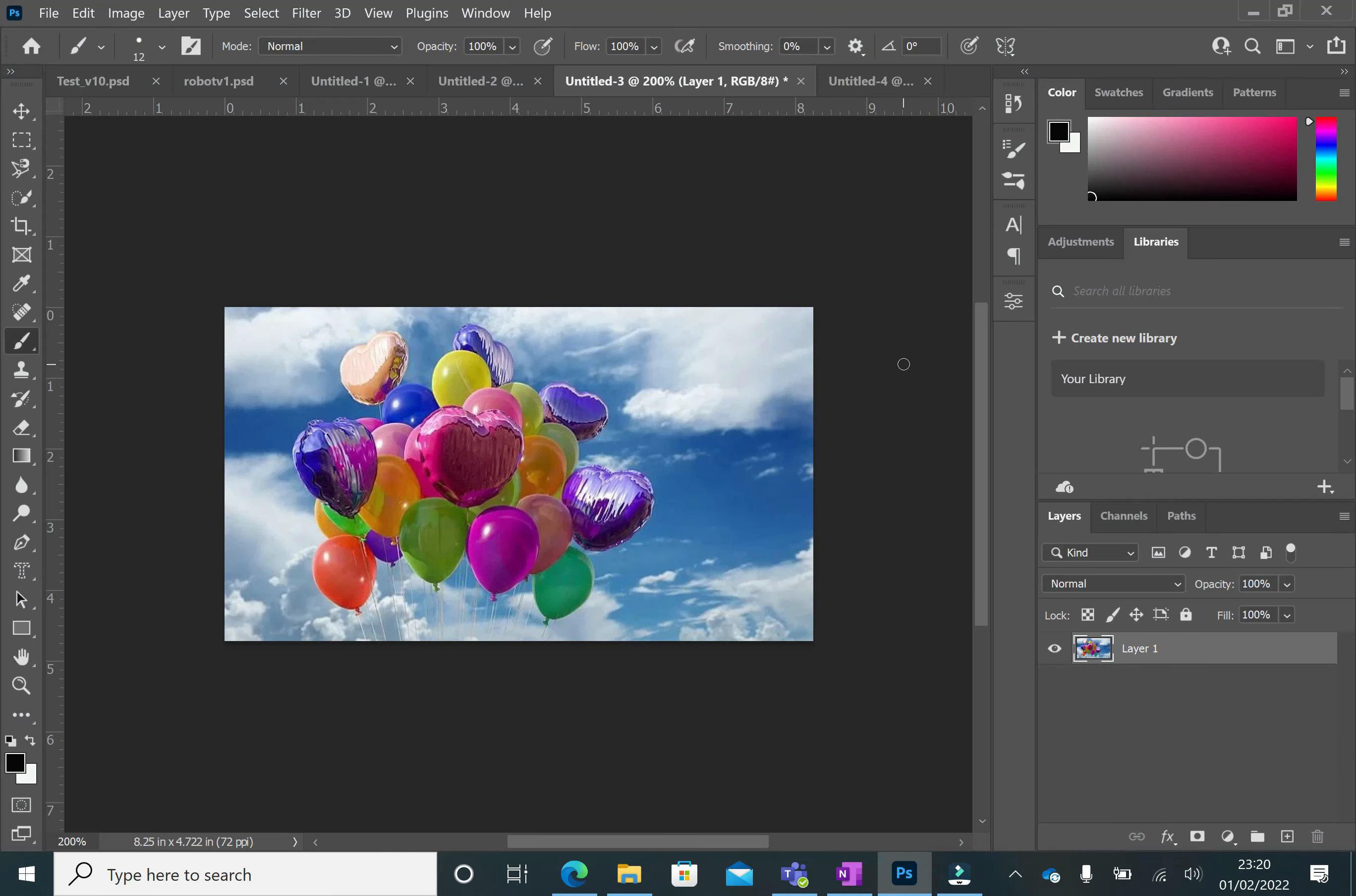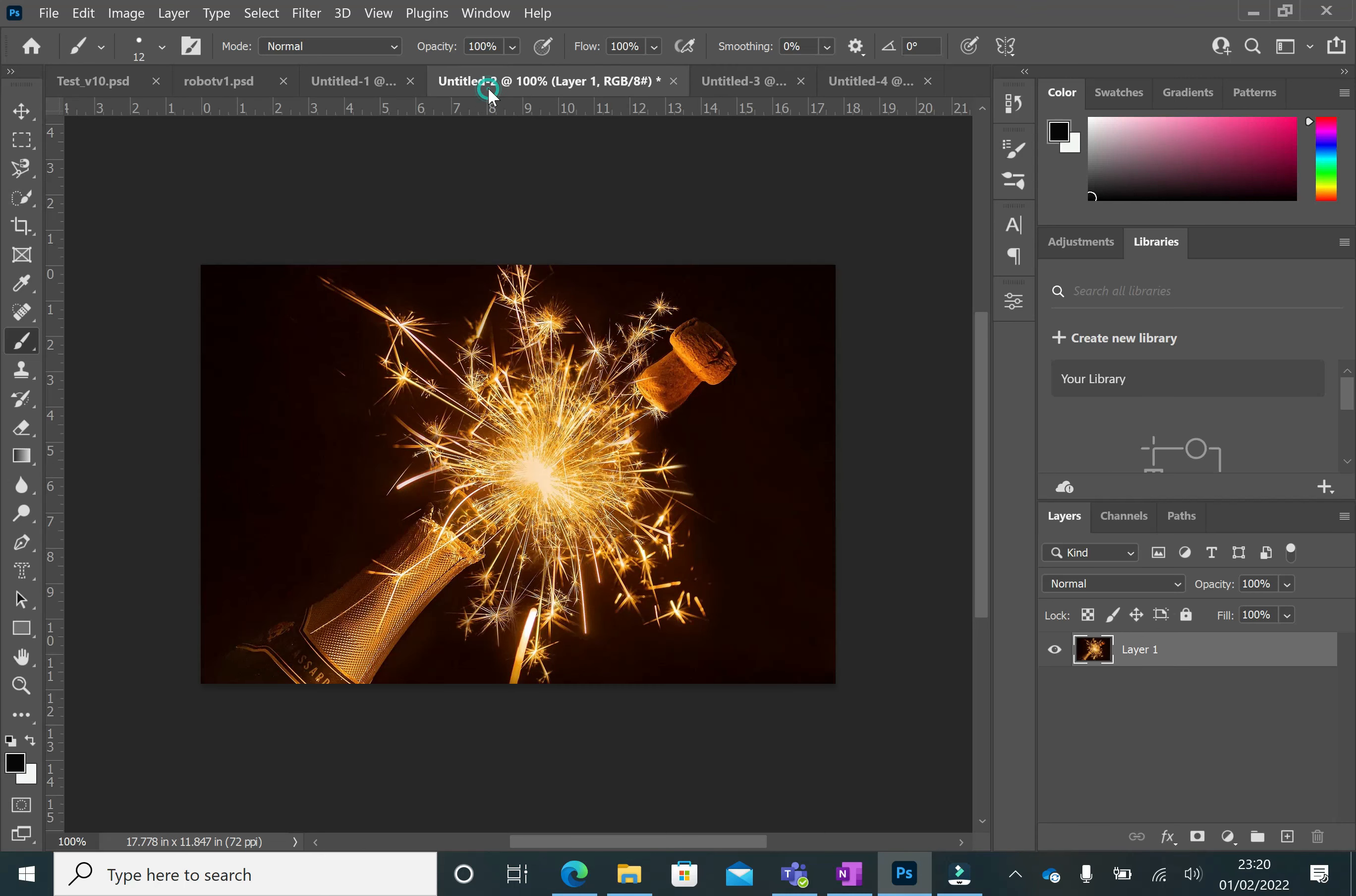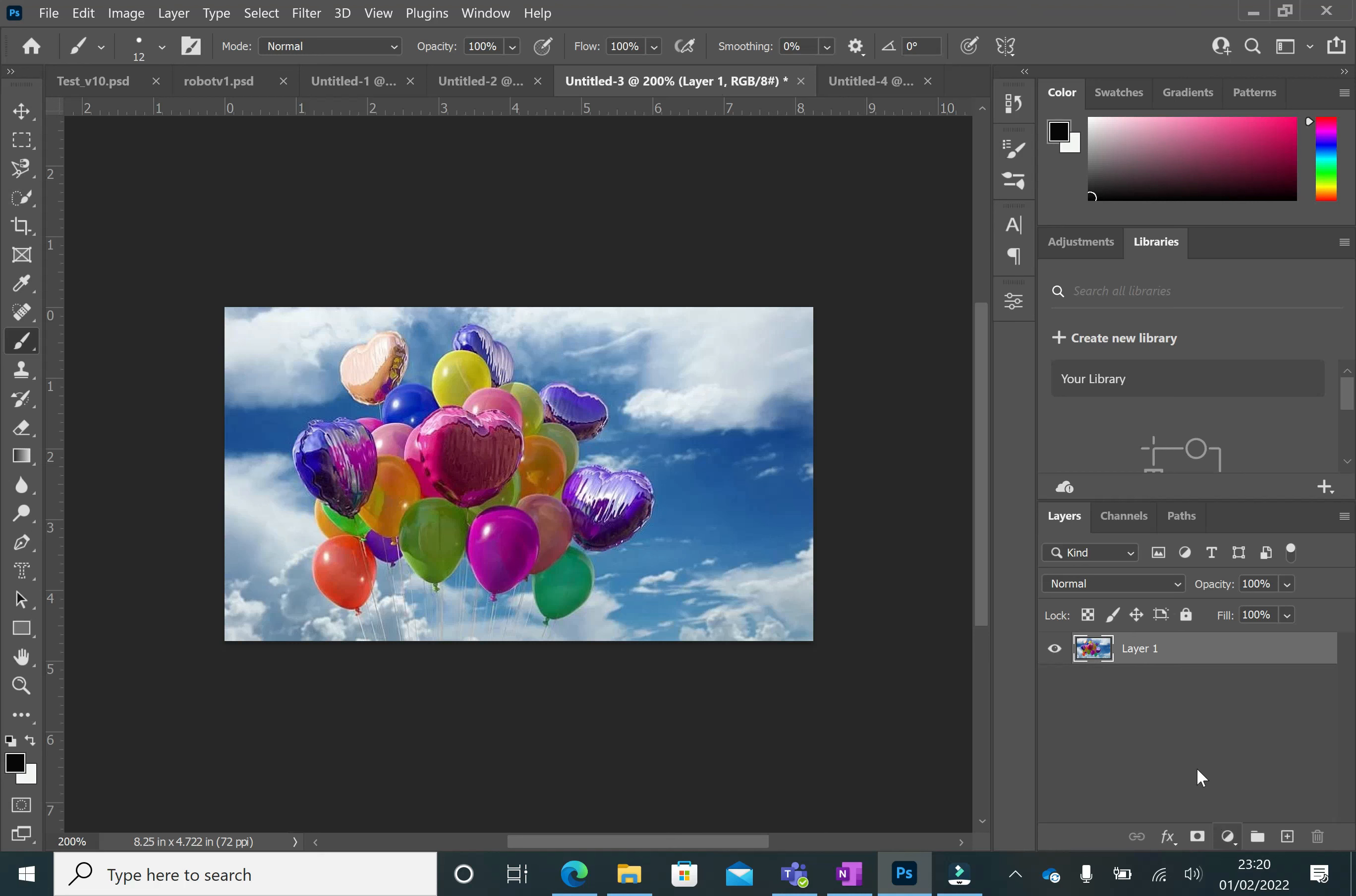Now you're going to look at how we do color popping, so it's basically making colors stand out from a black and white image. Here's my original image here. I've got another image over here that we'll practice it on in a minute, but the principle is the same on any image you choose.